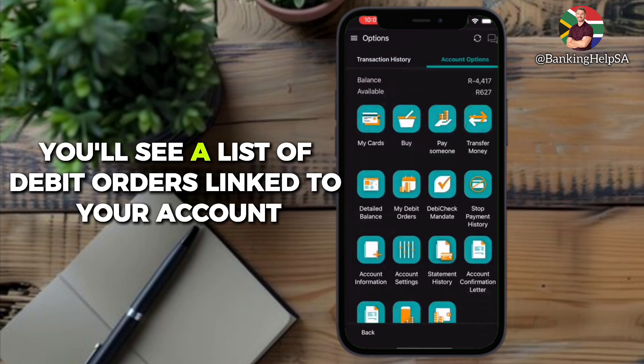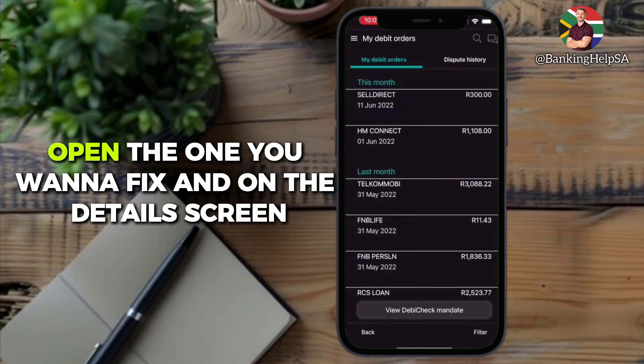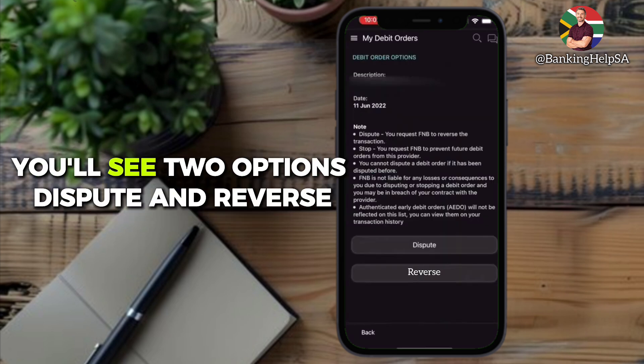You'll see a list of debit orders linked to your account. Open the one you want to fix, and on the details screen you'll see two options: dispute and reverse.